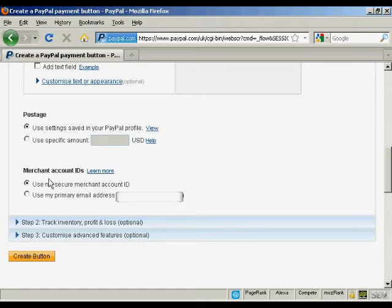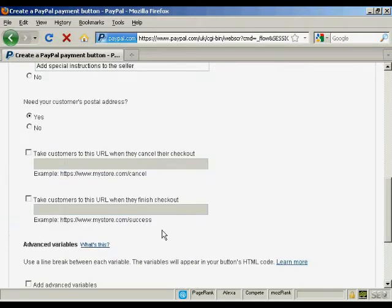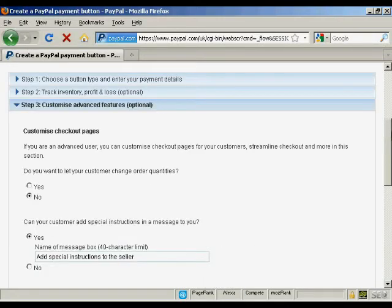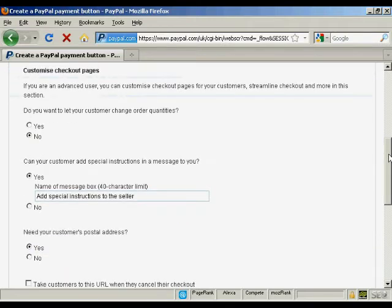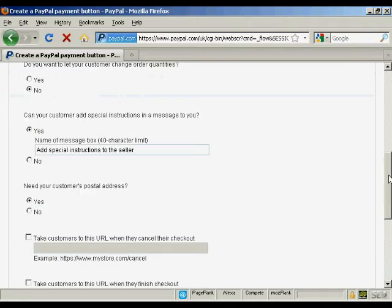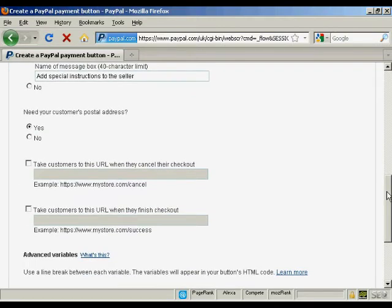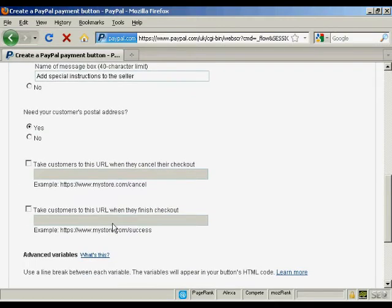And then you can do other things like customize the advanced features. So let's say after you finish the purchase, you want someone to go to a particular download page. You can put that in here.